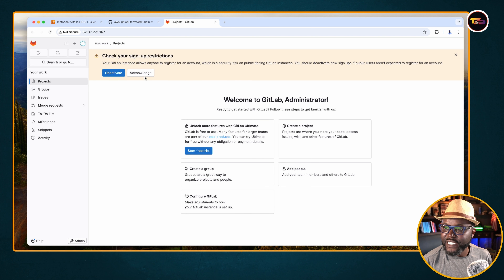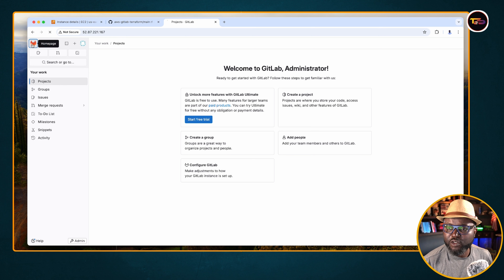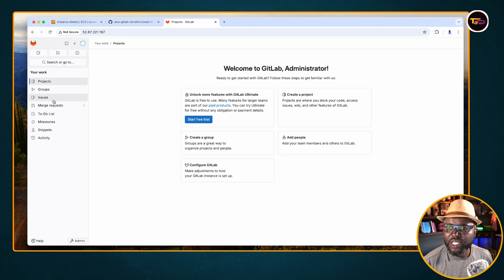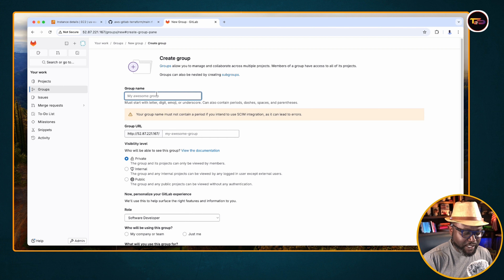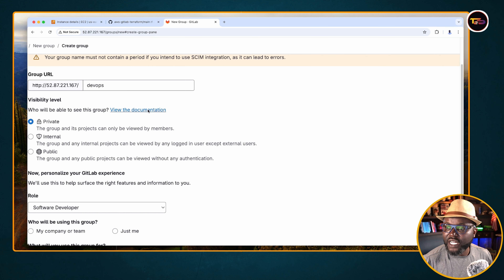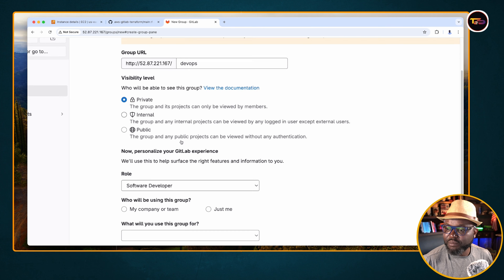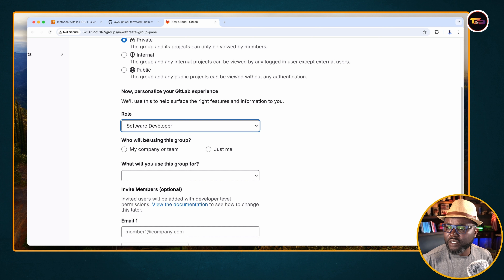We are now connected — this is your GitLab dashboard. You can do configurations like creating groups. For example, you can create a DevOps group and make it private since this is an internal platform for collaboration.